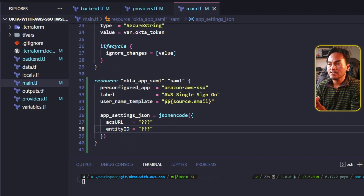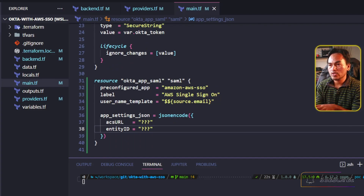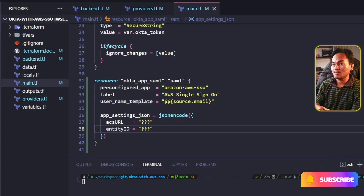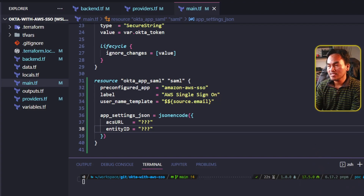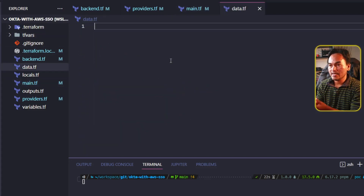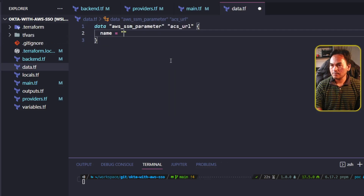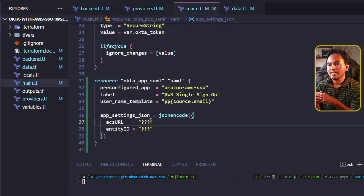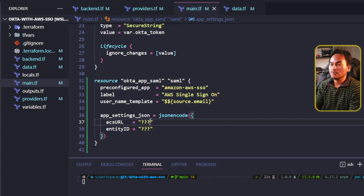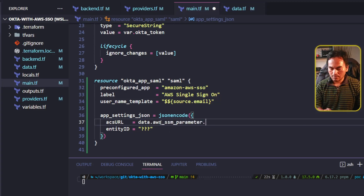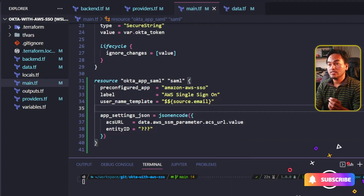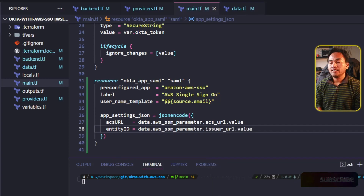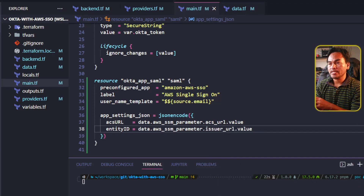When I set up my AWS Single Sign-On, I stored both my ACS URL and Issuer URL in Parameter Store in Systems Manager. To fetch the values, I will head to my data.tf and set all the necessary data reference blocks for both my ACS URL and Issuer URL. With those data references set, I can update the ACS URL to fetch its value from the ACS URL data reference, and also set the entity ID using the issuer URL data reference. To make this Okta SAML resource active, I will add the status property and set the value to active.